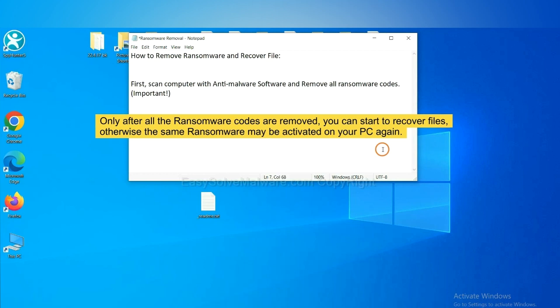This is important because the cores might activate the ransomware sooner or later if you do not remove all of them. So we are going to use SpyHunter 5 to scan your computer.